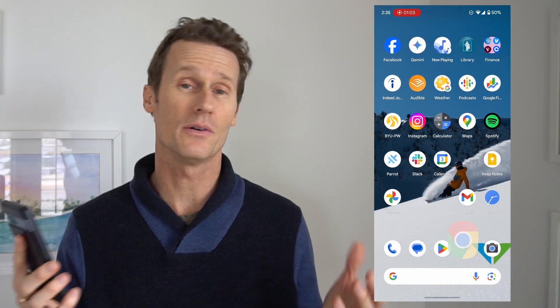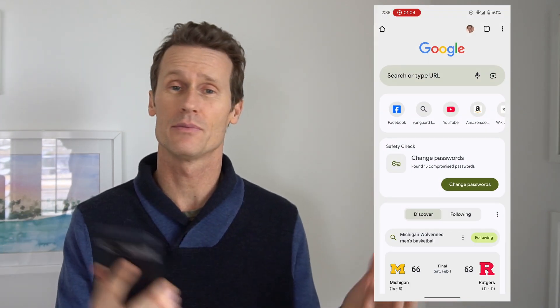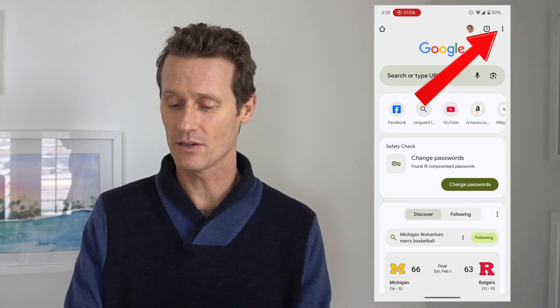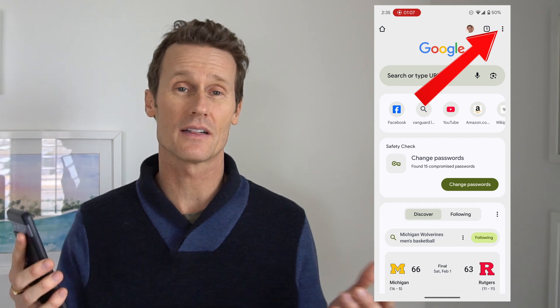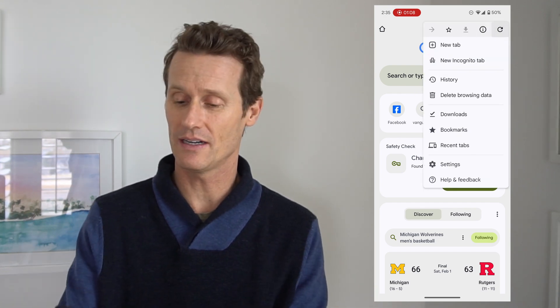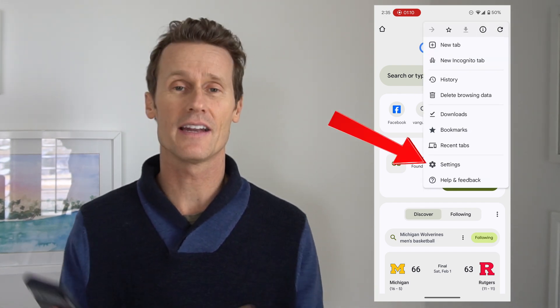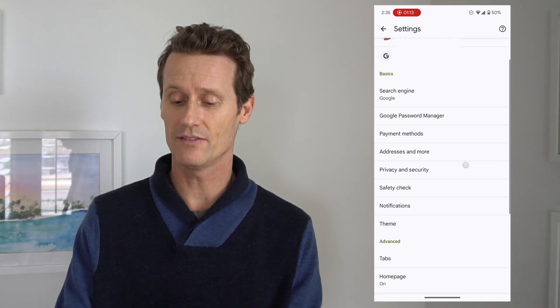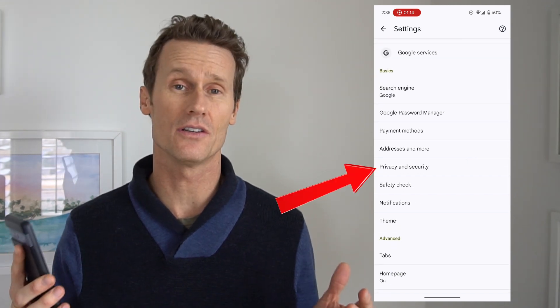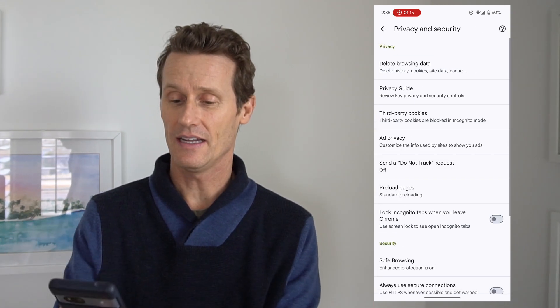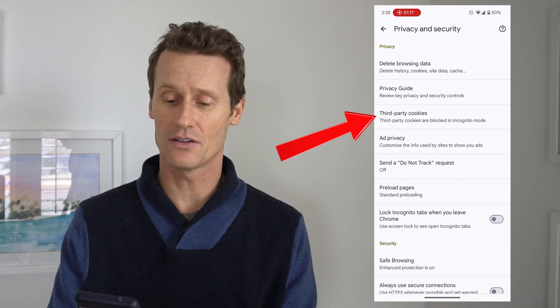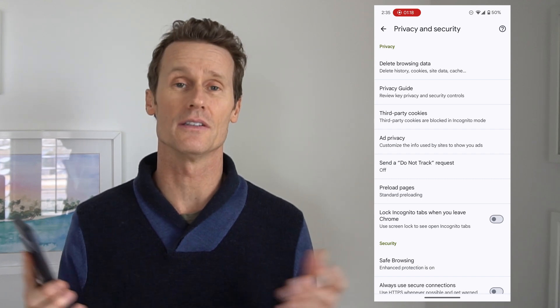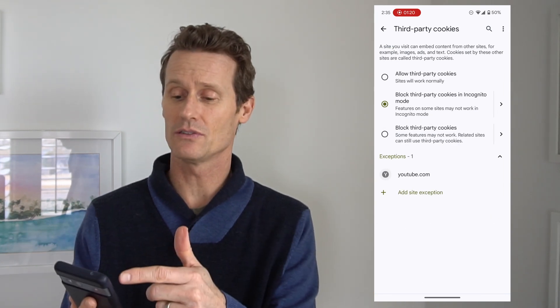If that's the case, you can go into Chrome on your phone or your desktop — it's a similar process either way. Go into the settings by clicking on the three dots at the top, click on Settings, then go to Privacy and Security. In there you can see an option that says Third-Party Cookies.